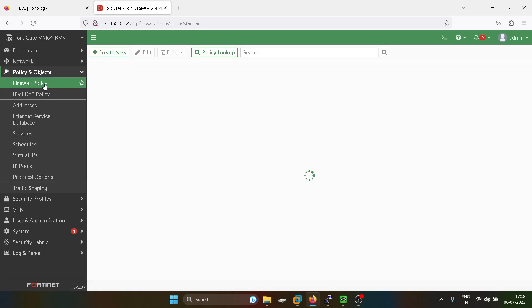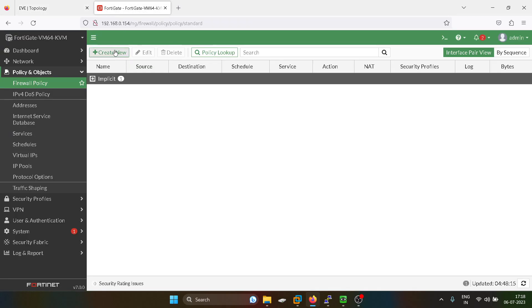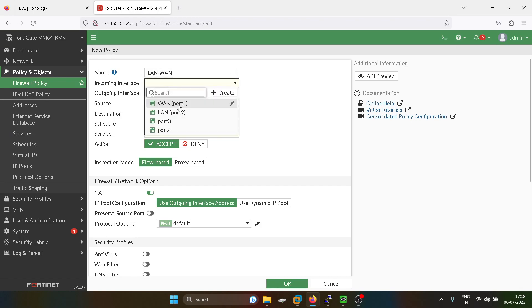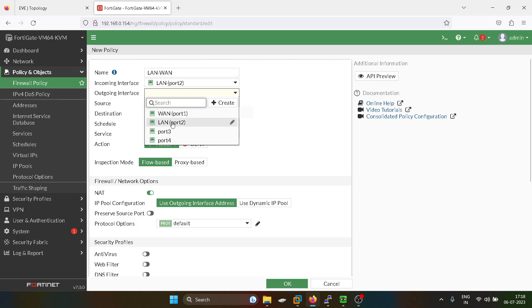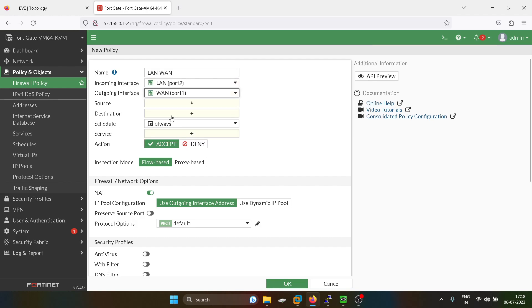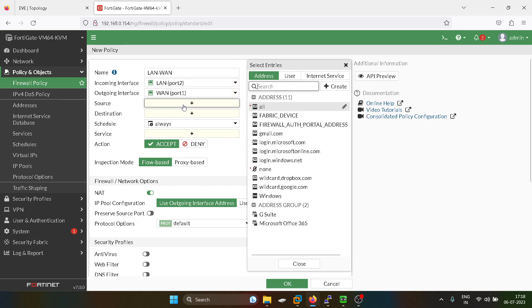Now I will go into the firewall policy. Source address will be our Windows.